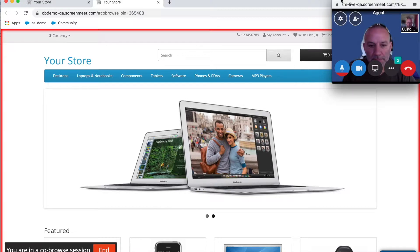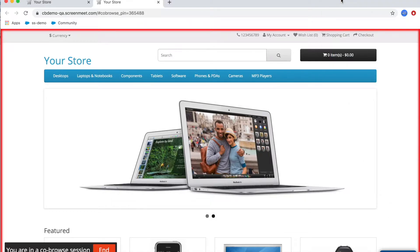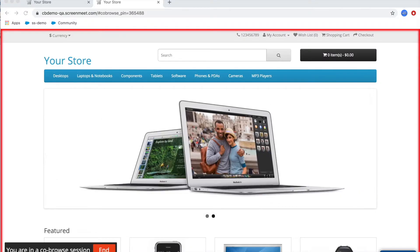Anything that's displayed within that red frame will be visible to the agent when they join the session. The customer and agent can continue the video chat conversation throughout the whole experience. In this example, I'm going to minimize the video chat window so we can focus solely on the co-browse session for demo purposes.